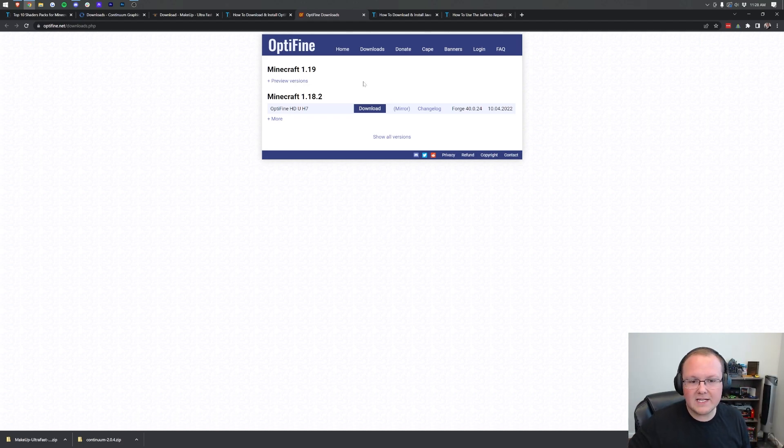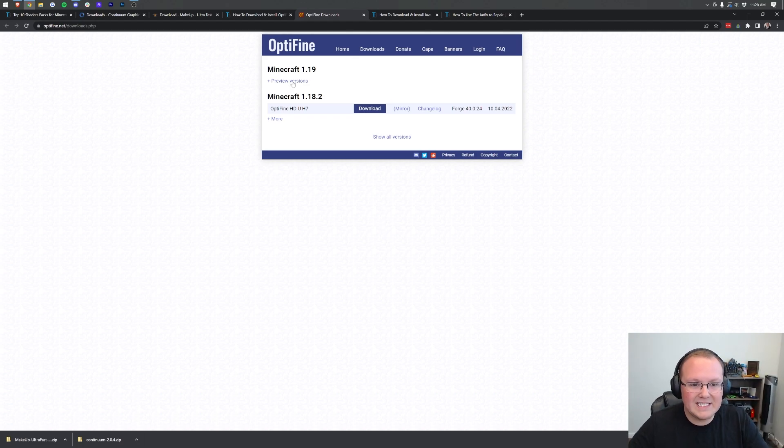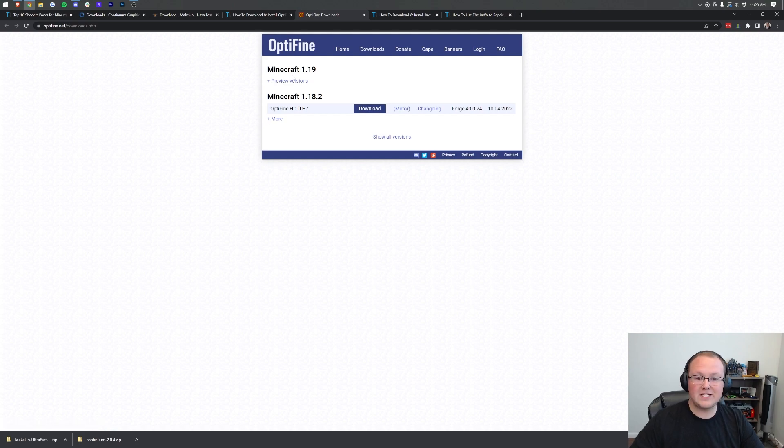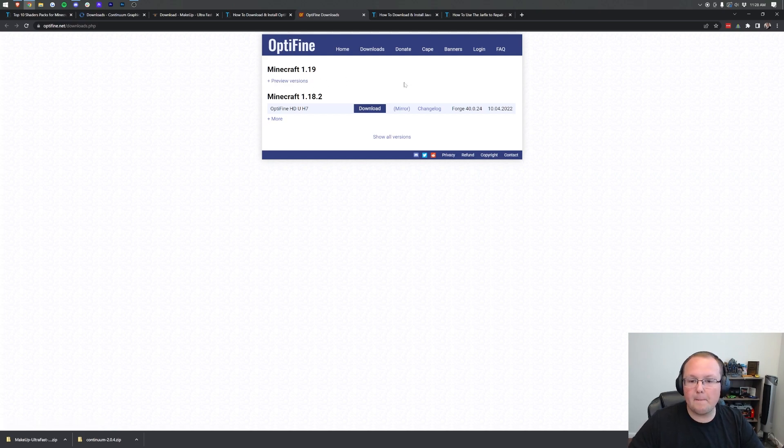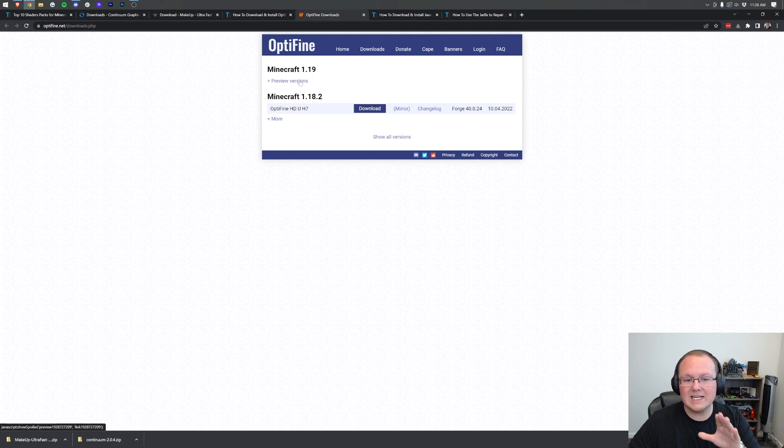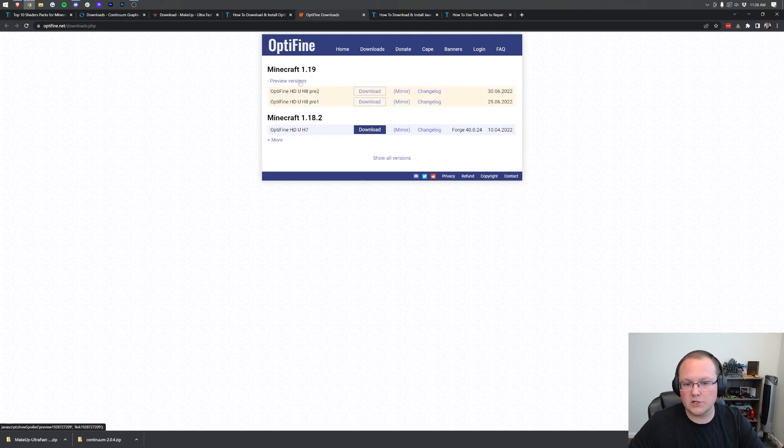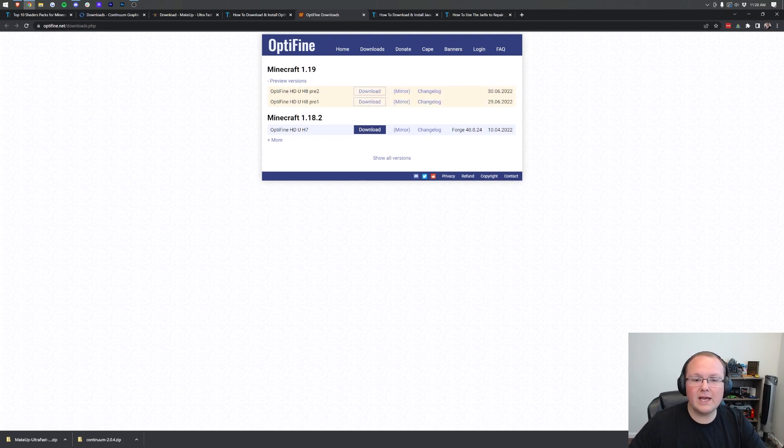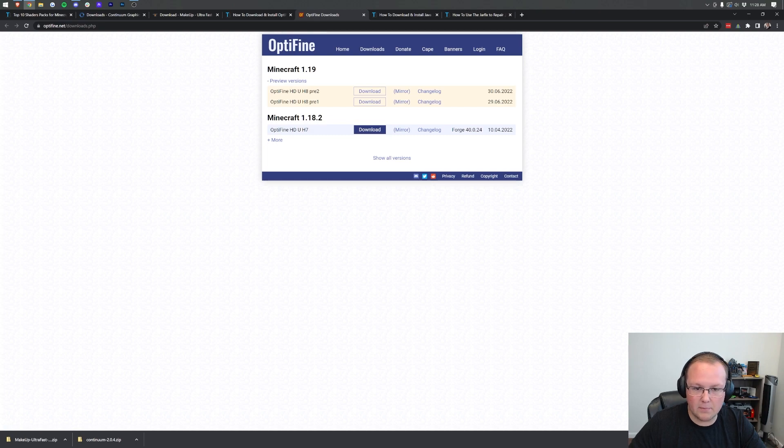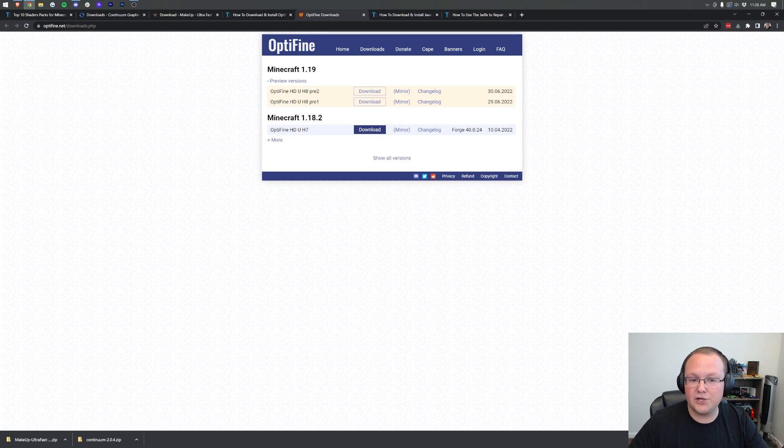At the time I'm recording this, Minecraft 1.19 Optifine is in preview. However, if it's not in preview and you just have a version here, you want to click on the mirror link on that version. Otherwise, click on Preview Versions under 1.19. Then you want to download the one that has the highest number. As you can see, Pre 2 or 1, you want to get Pre 2. That's the highest number.